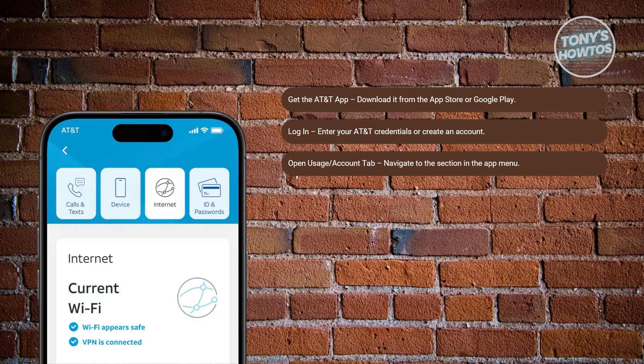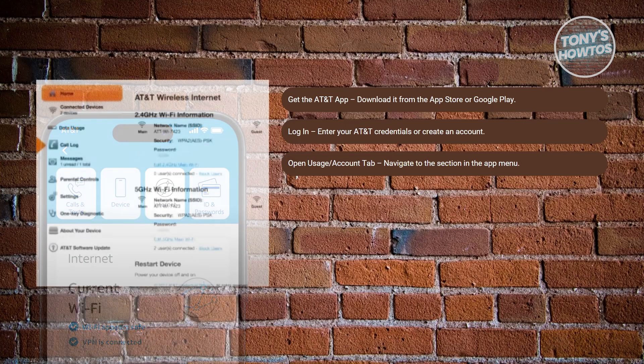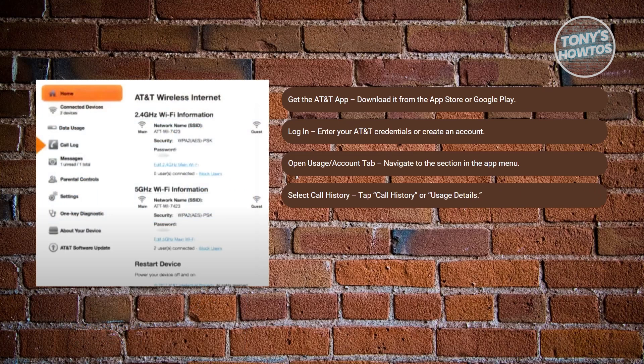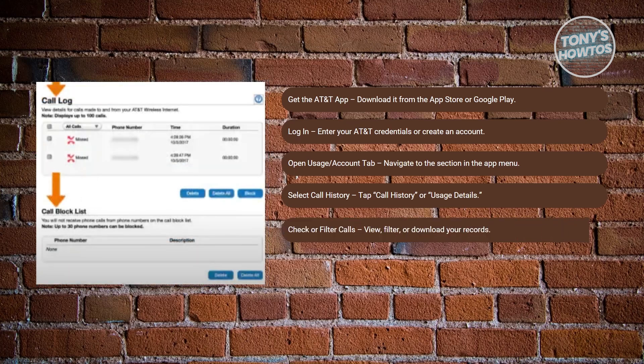Now tap on the option labeled call history or usage details to view your recent call records. Scroll through your call history and, if available, use filters to narrow it down or download the list for your records.